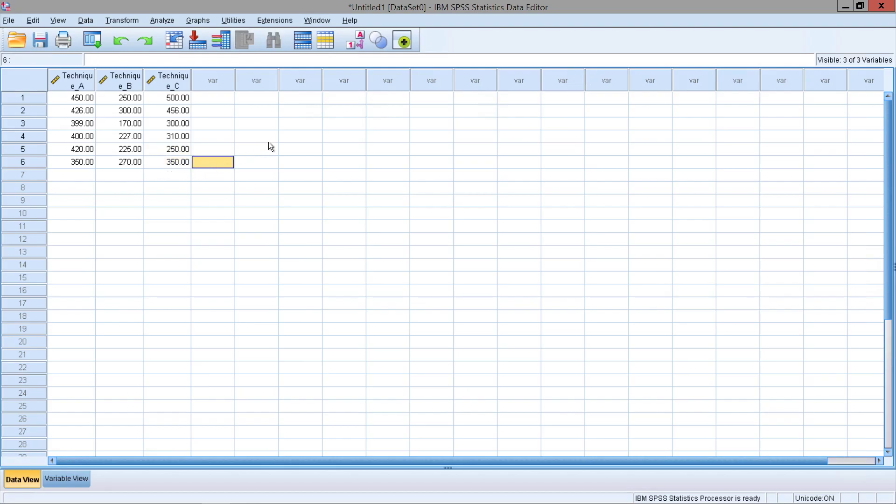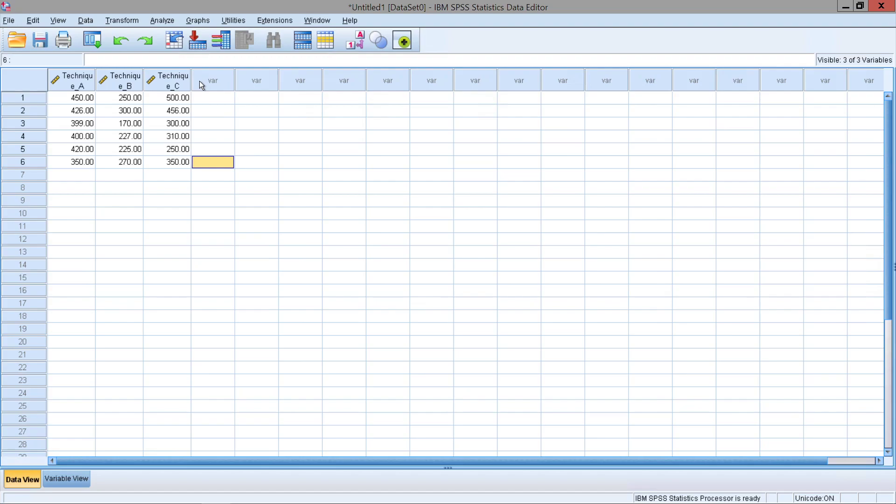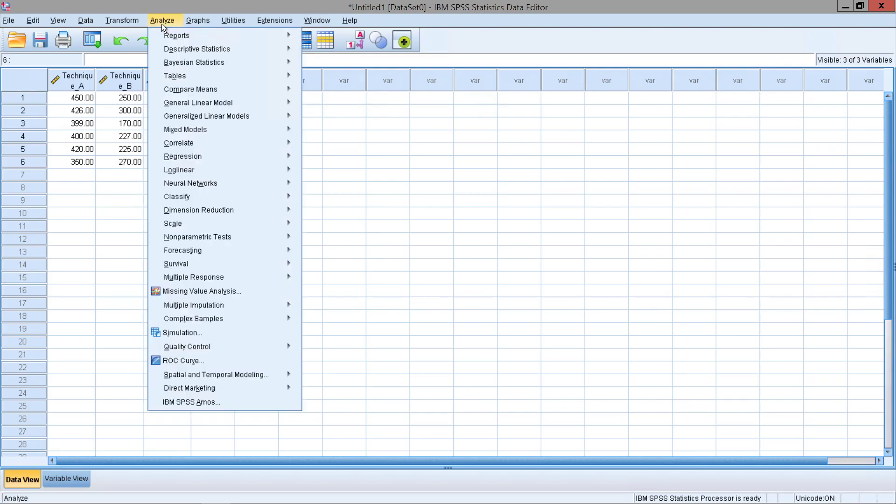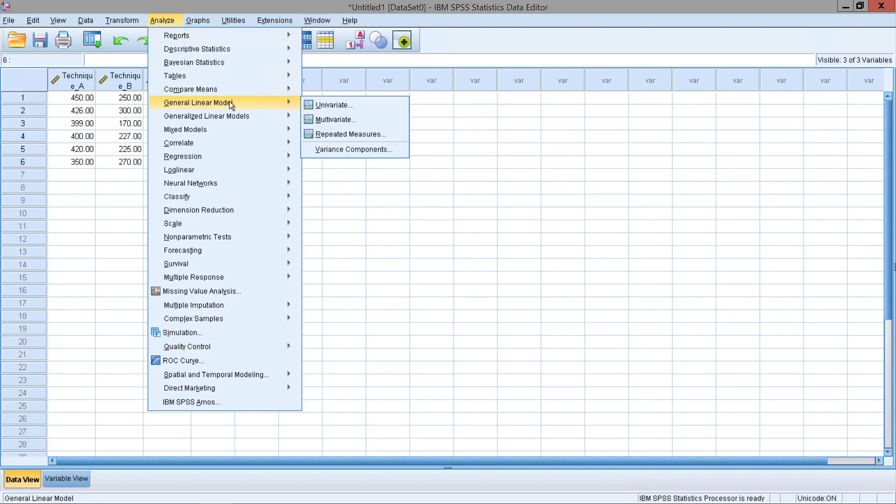Now let's see if there is any significant difference between the different types of reading technique. So in order to do that, let's conduct a repeated measures ANOVA test. To analyze, we'll be using a general linear model, or GLM for short. We're going to be using repeated measures.